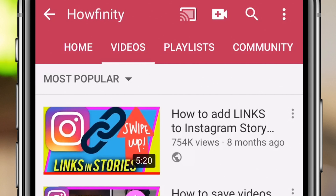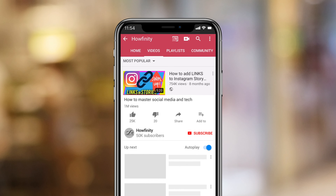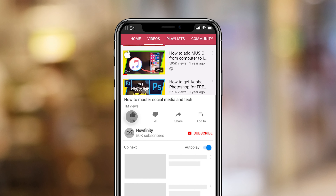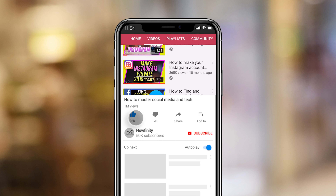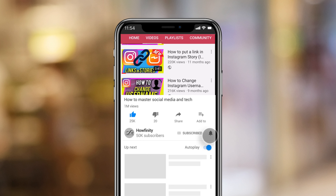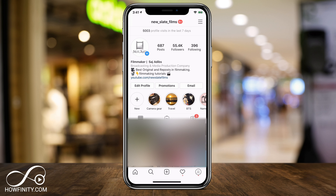If it's your first time here, I post easy to follow Instagram videos covering every single new update that comes out on Instagram, so please make sure you subscribe so you don't miss the next update. Make sure you update your Instagram app to get this new update.